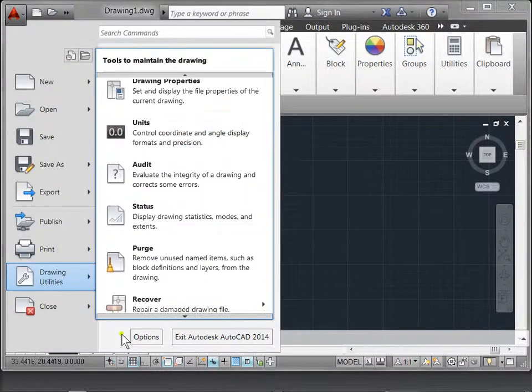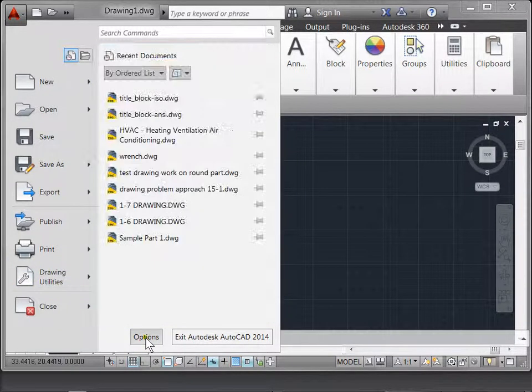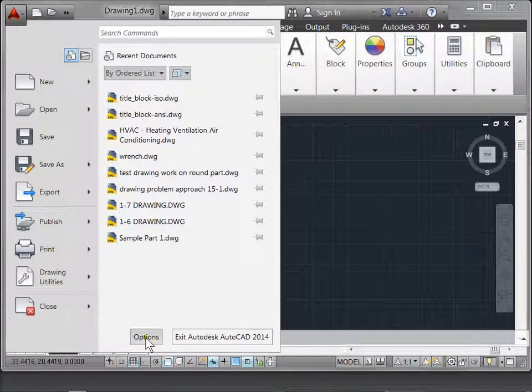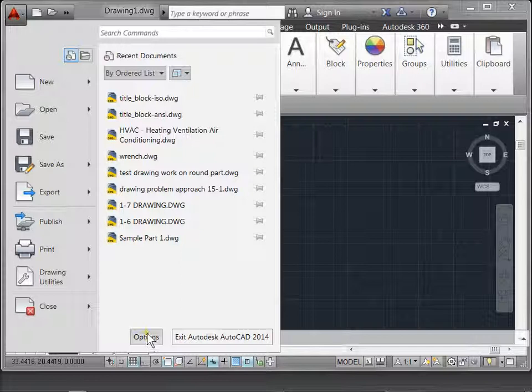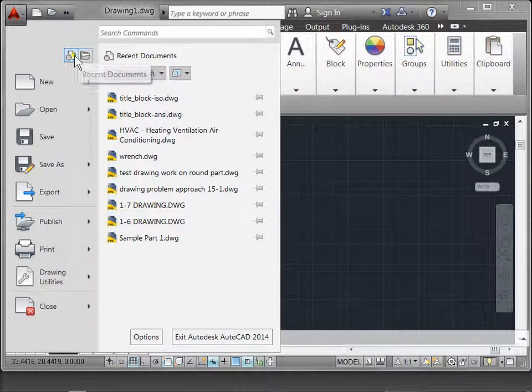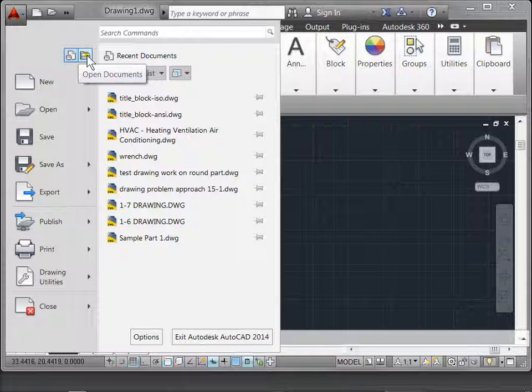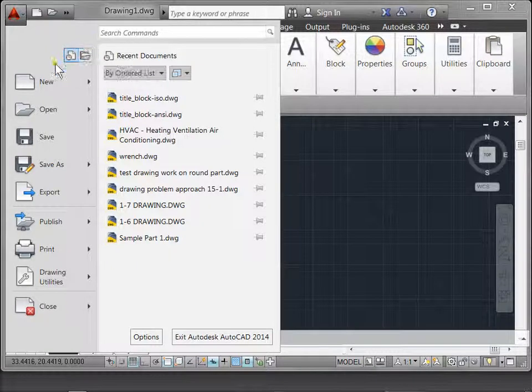In the application menu on the bottom, you can also find the options. This is where you can set many of your user preferences for AutoCAD. There are also two icons here: recent documents and open documents. Right now I have recent documents checked.